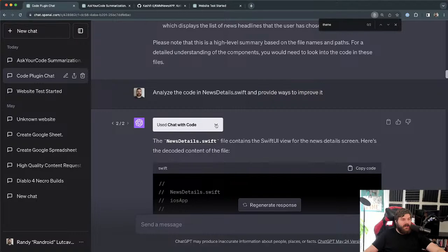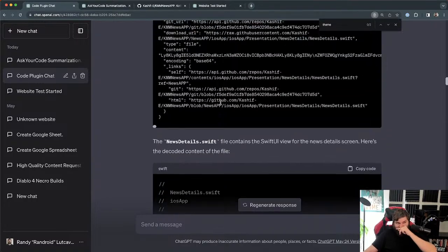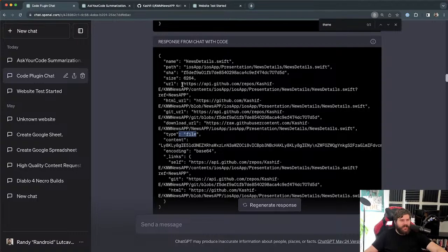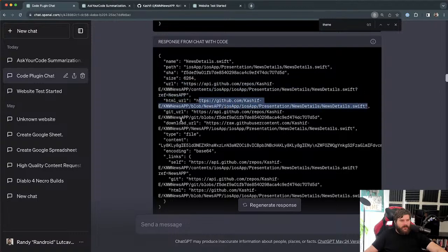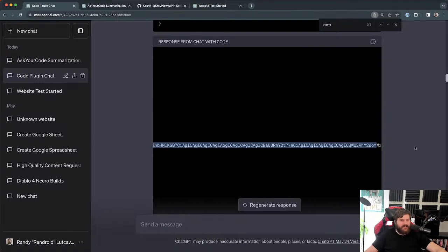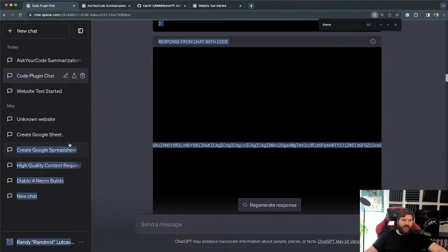This is interesting — and the last query I do with this plugin because I ran out of queries. It queries that file, knows exactly where it is, and gets back a response. It actually seems to have access to the file, because it gives back a download URL... and then I see 'content' — is that the file encoded in Base64?